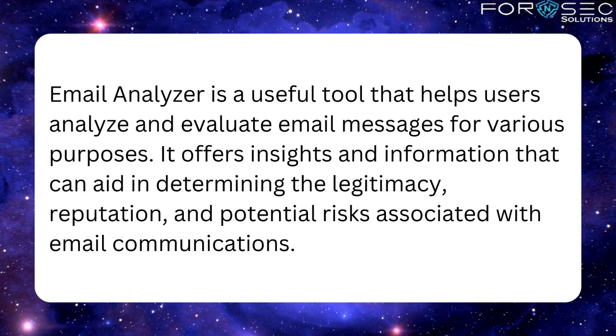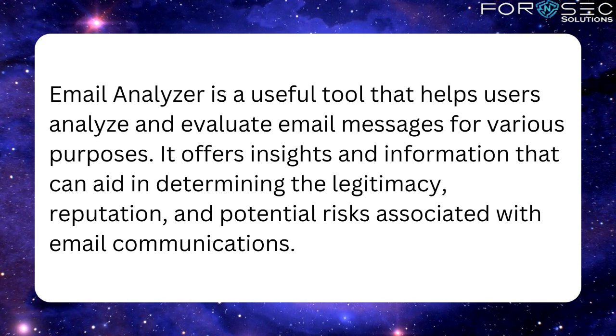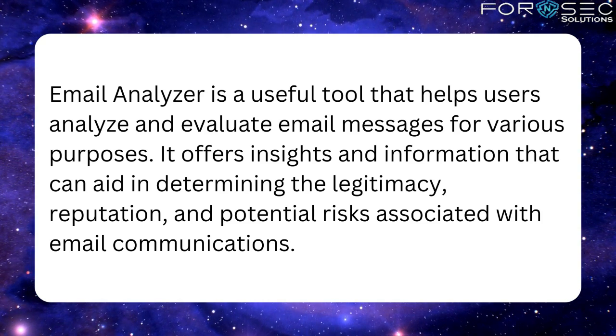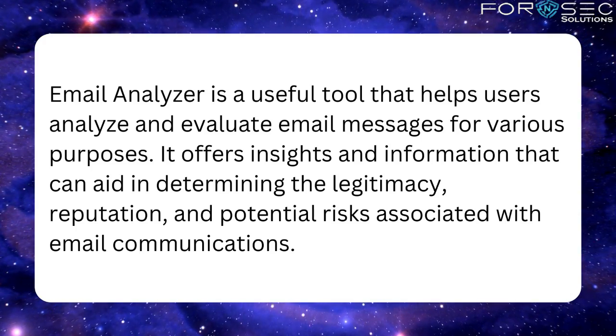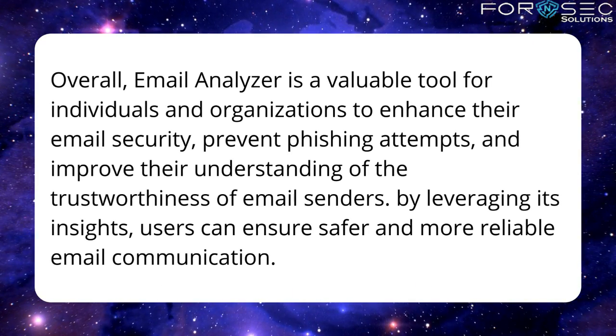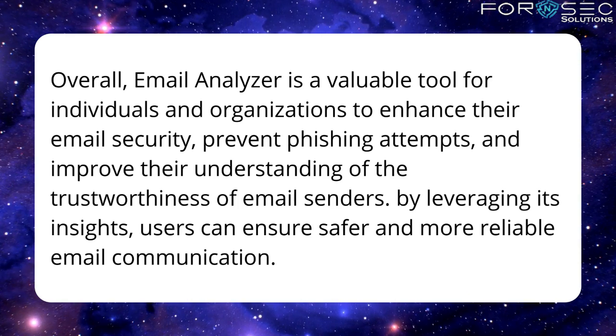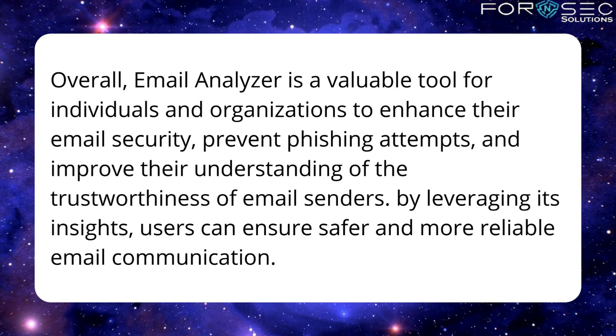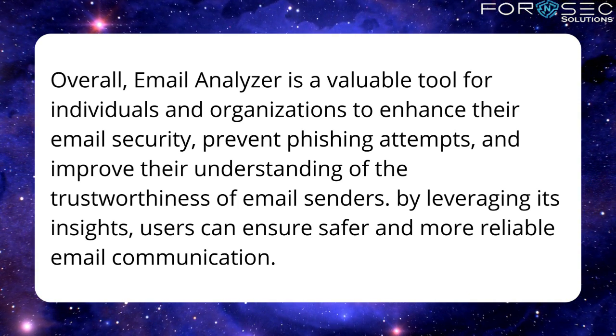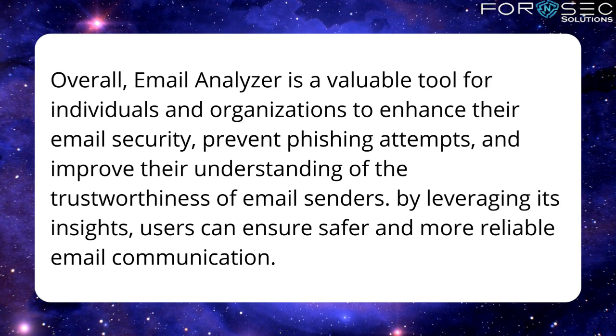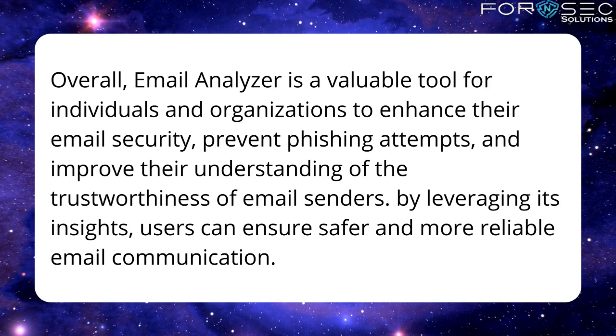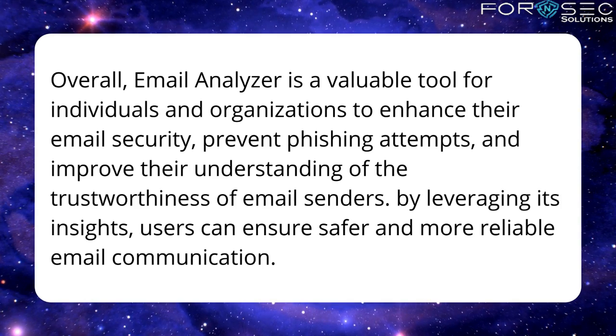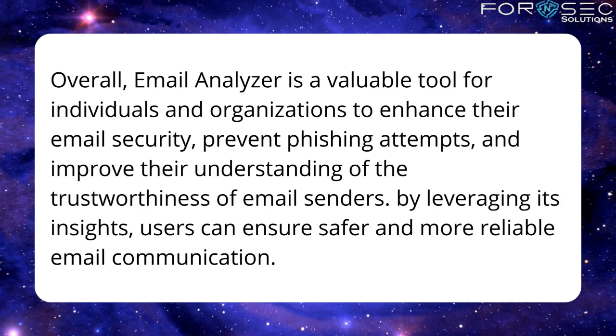Overall, Email Analyzer is a valuable tool for individuals and organizations to enhance their email security, prevent phishing attempts, and improve their understanding of the trustworthiness of email senders. By leveraging its insights, users can ensure safer and more reliable email communication.